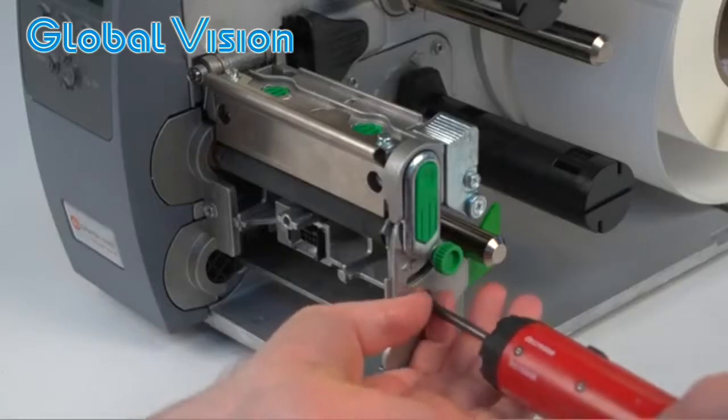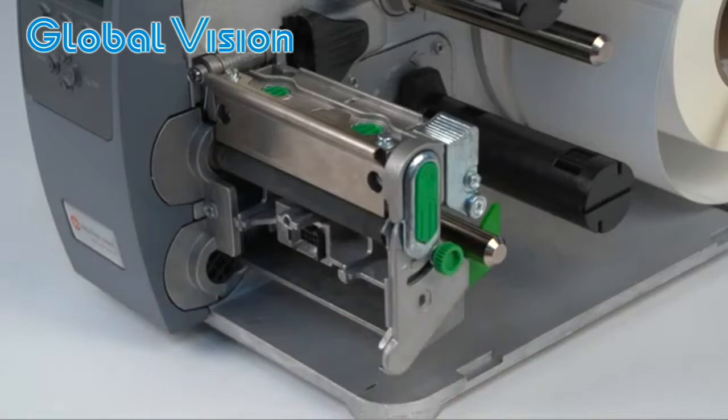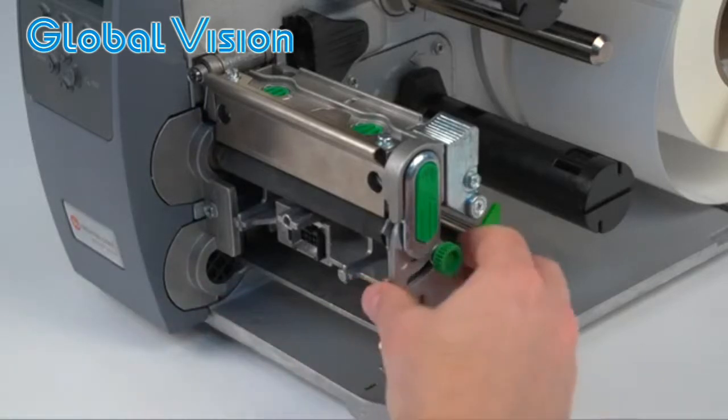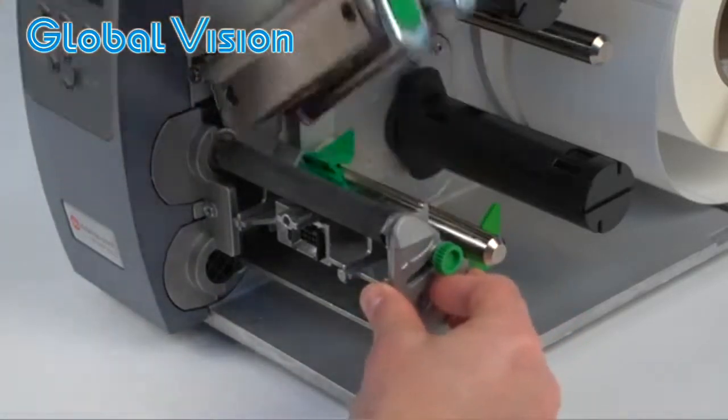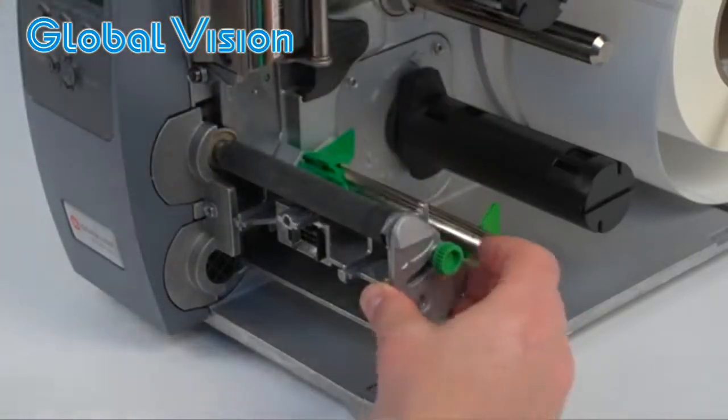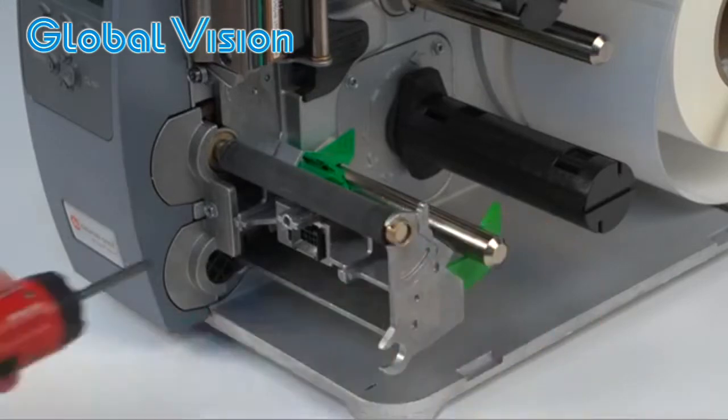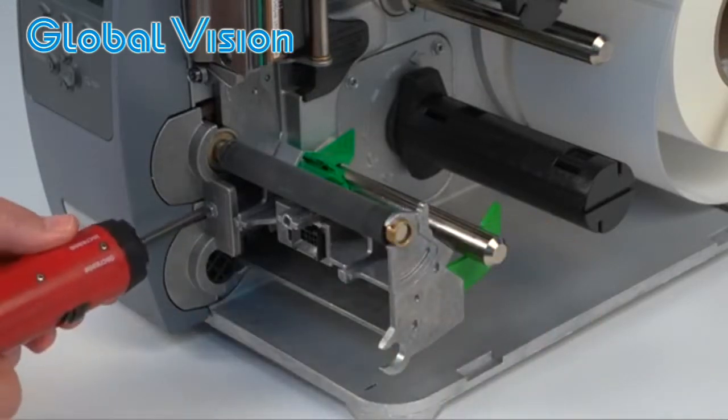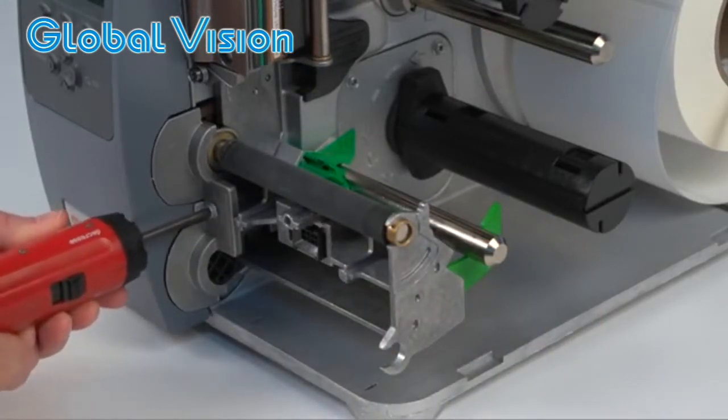Using a Phillips screwdriver, remove the side plate. Then, remove the bearing cap and the hole plug.